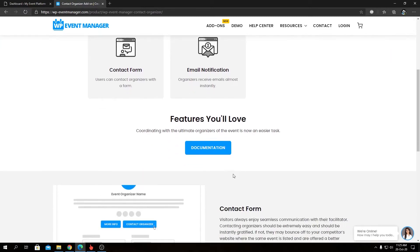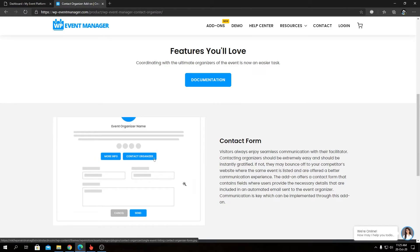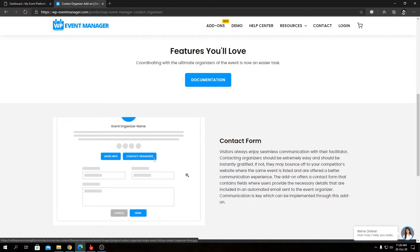So keeping that aside, the contact form will actually look like this on the front-end side. You will have a contact form right below the organizer section in the Single Event Details page that we're going to take a more look in our coming video. So this add-on really serves one and one purpose only: contacting organizers easily from the front-end side.